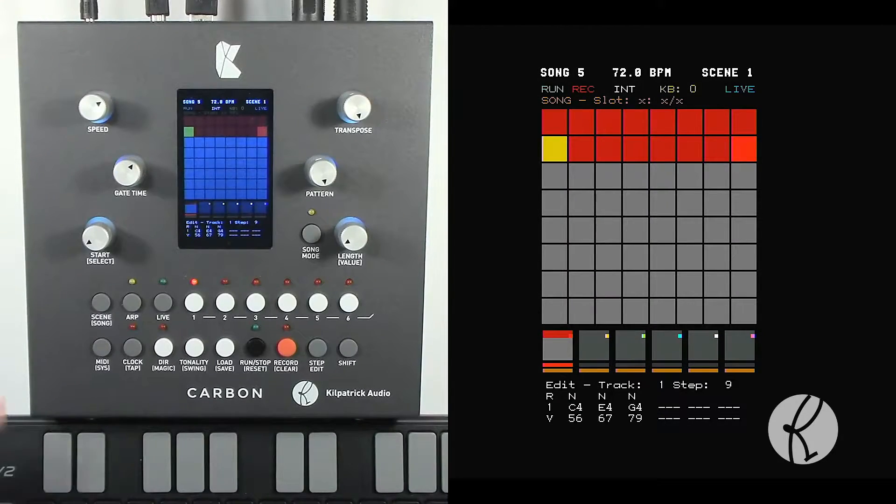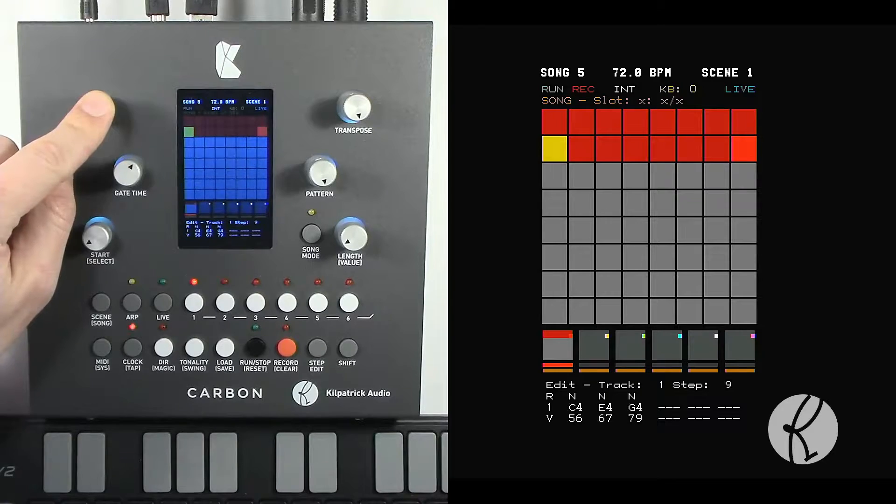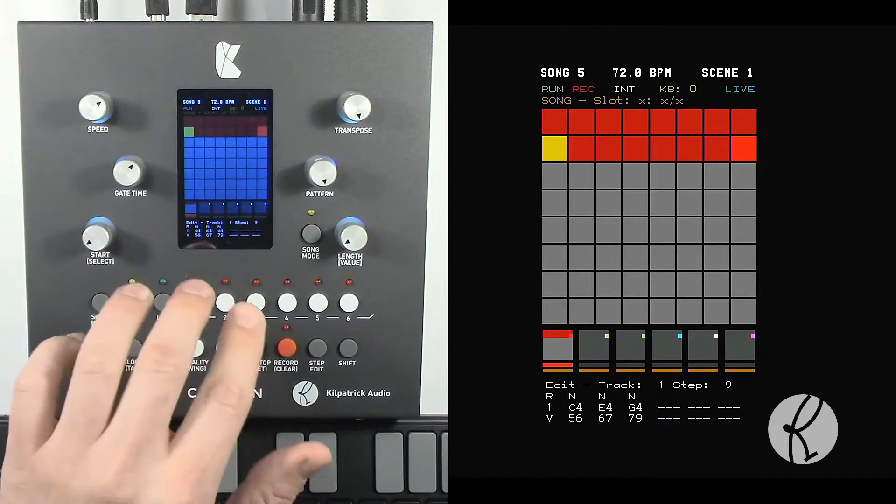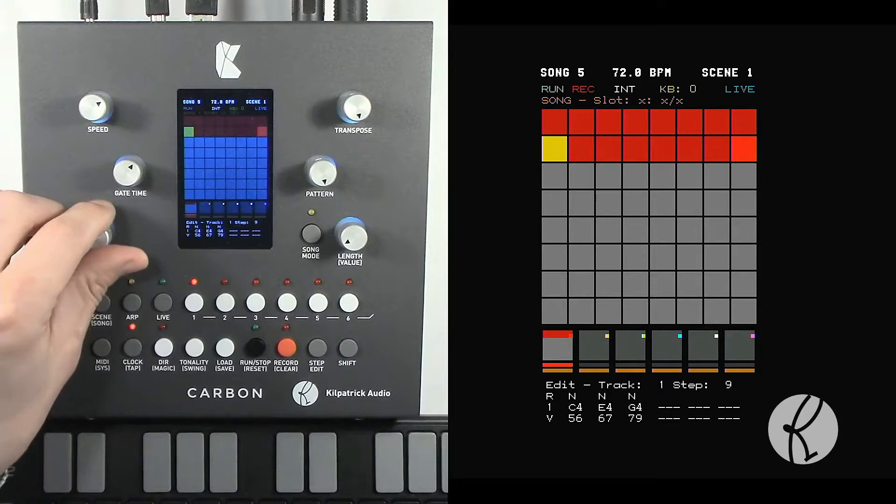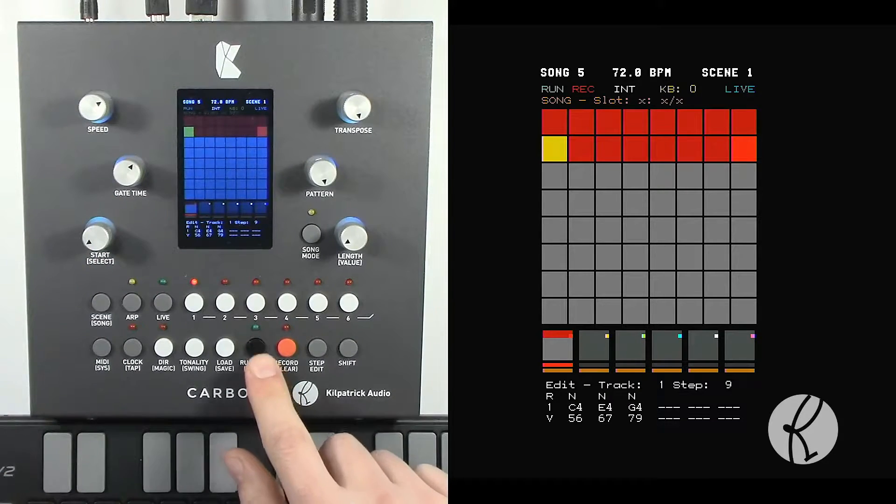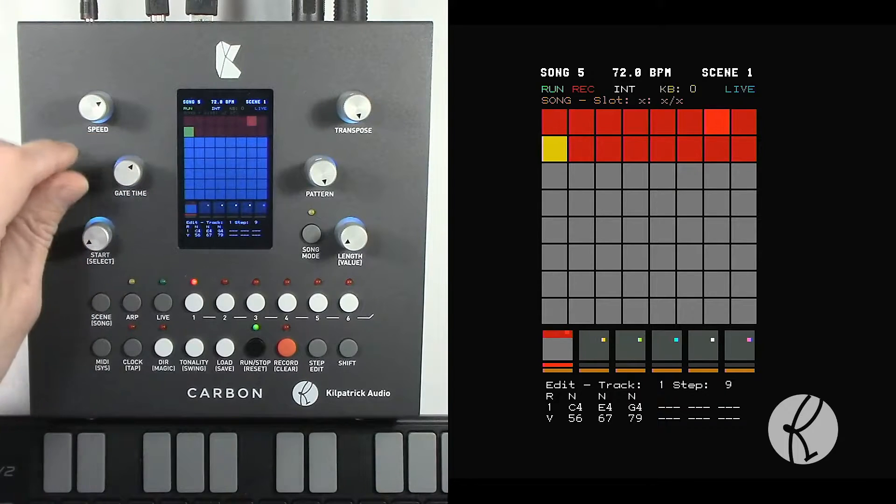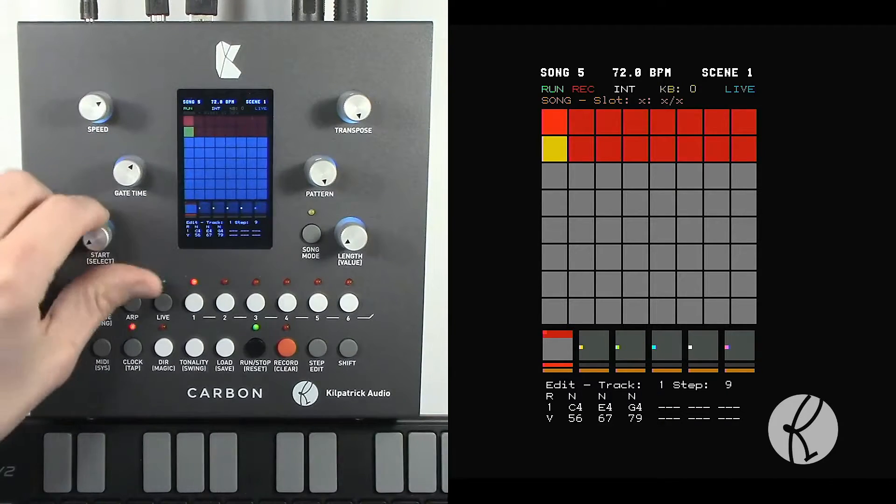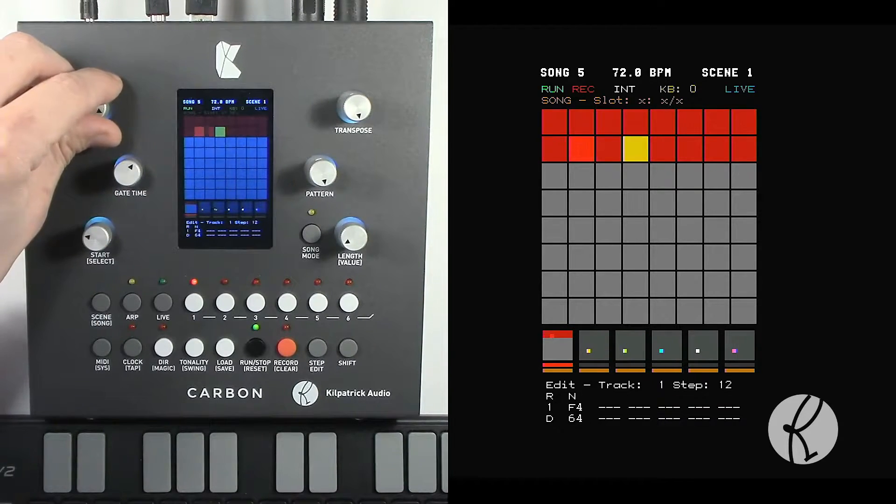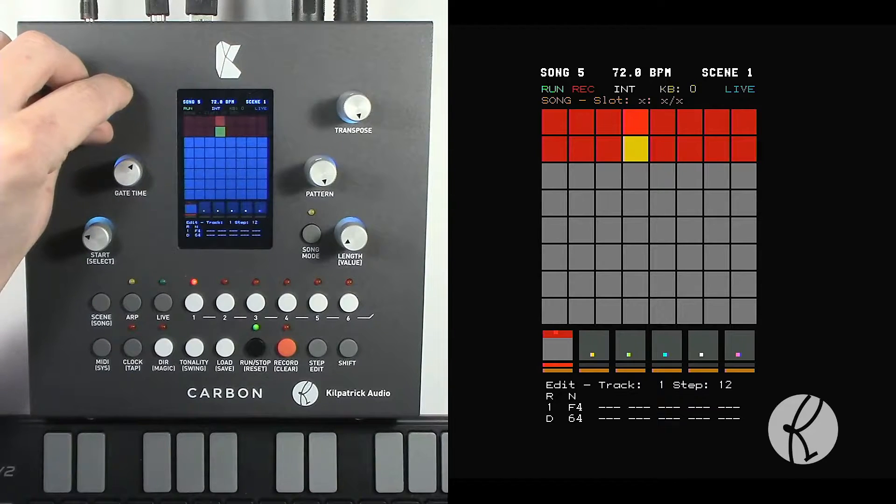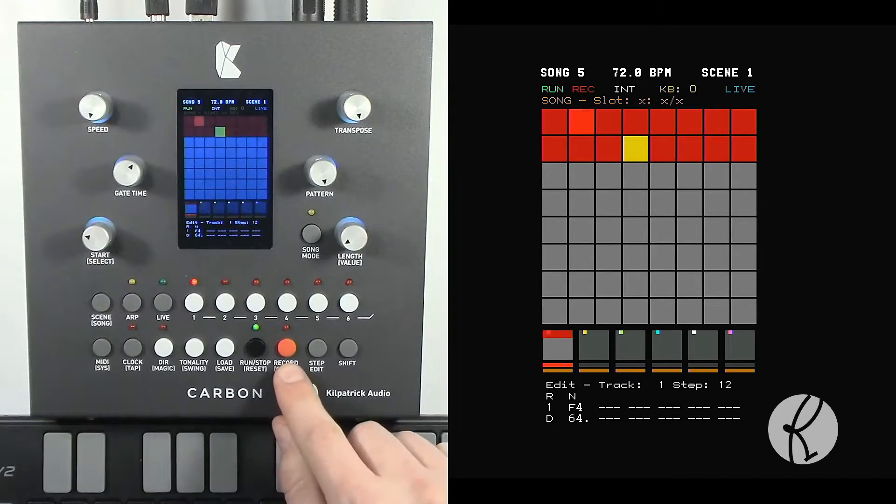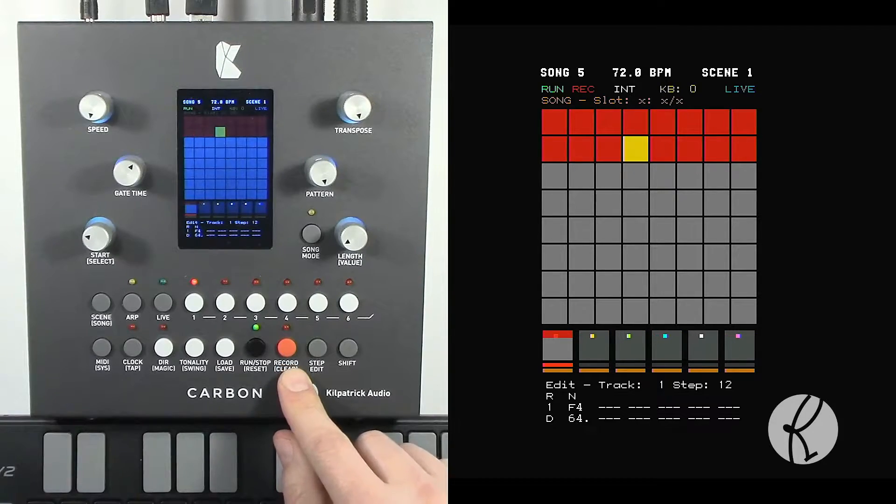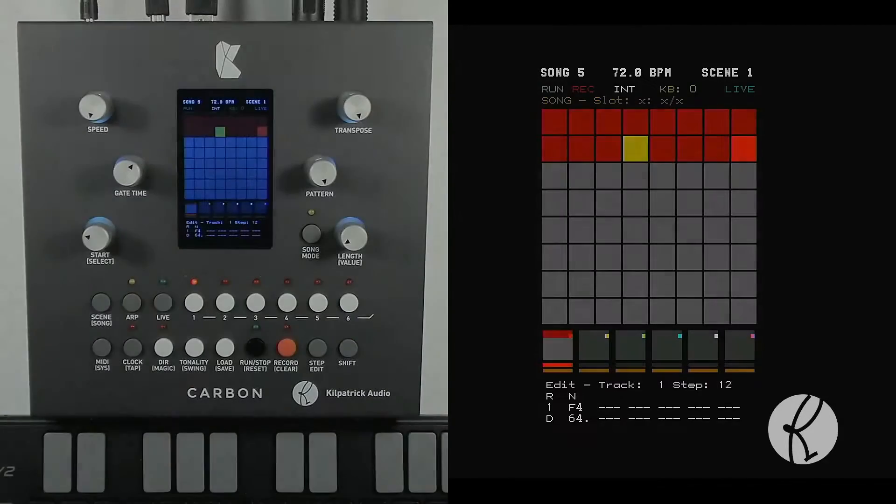Something else we can do is we can use the speed control to adjust the start time of a step. That affects all the notes on the step or all the CCs. Here's an example of how that works.